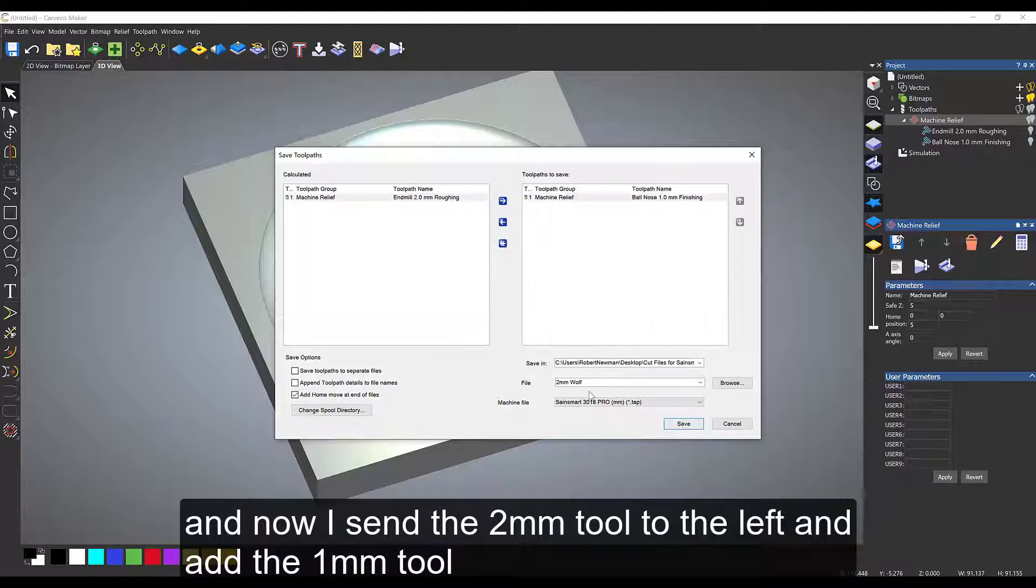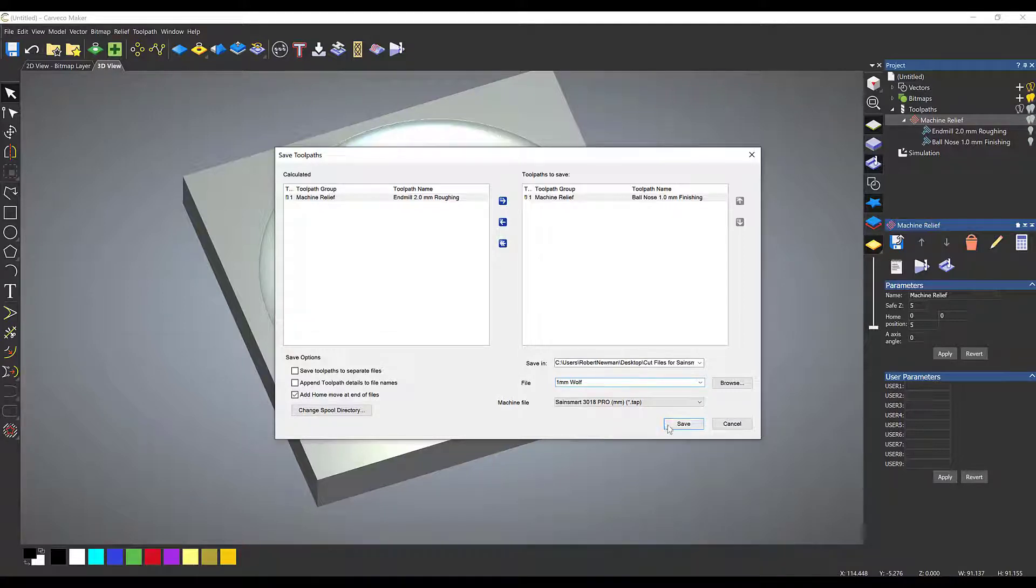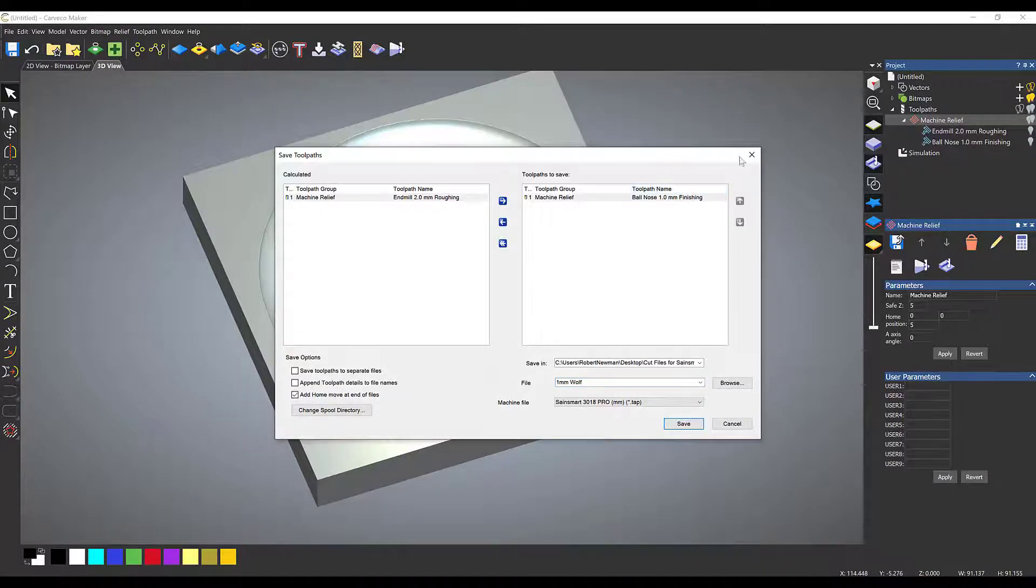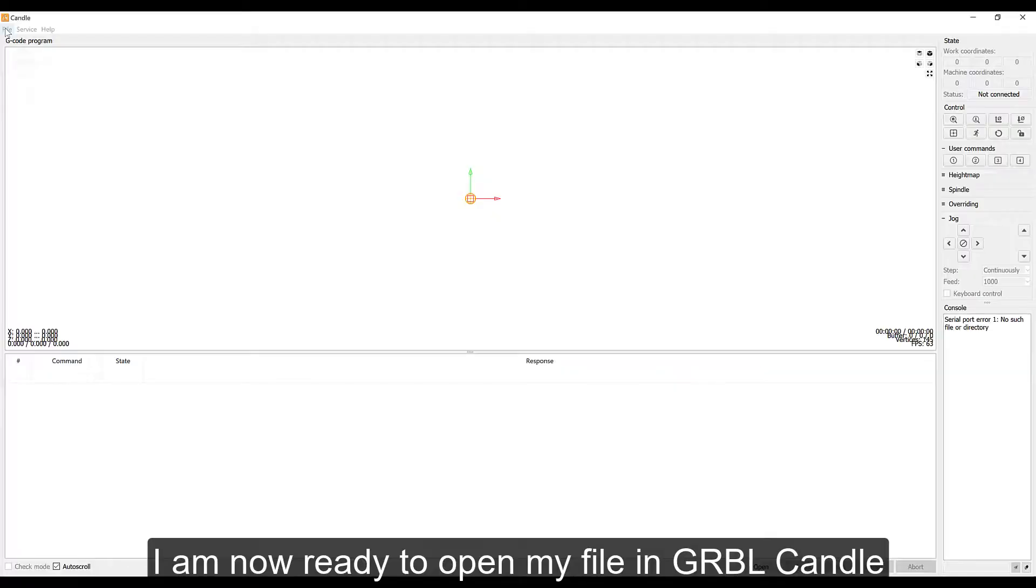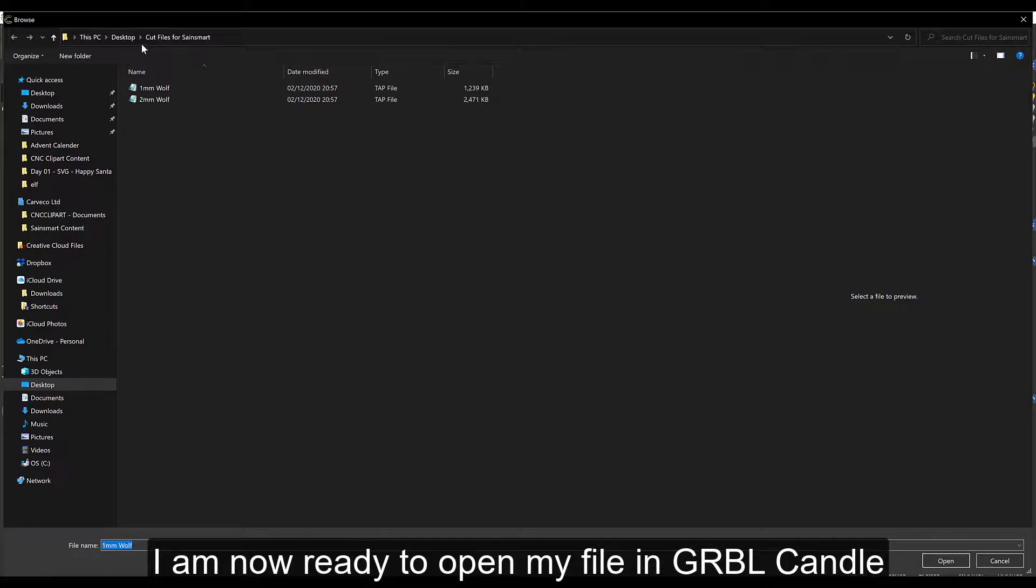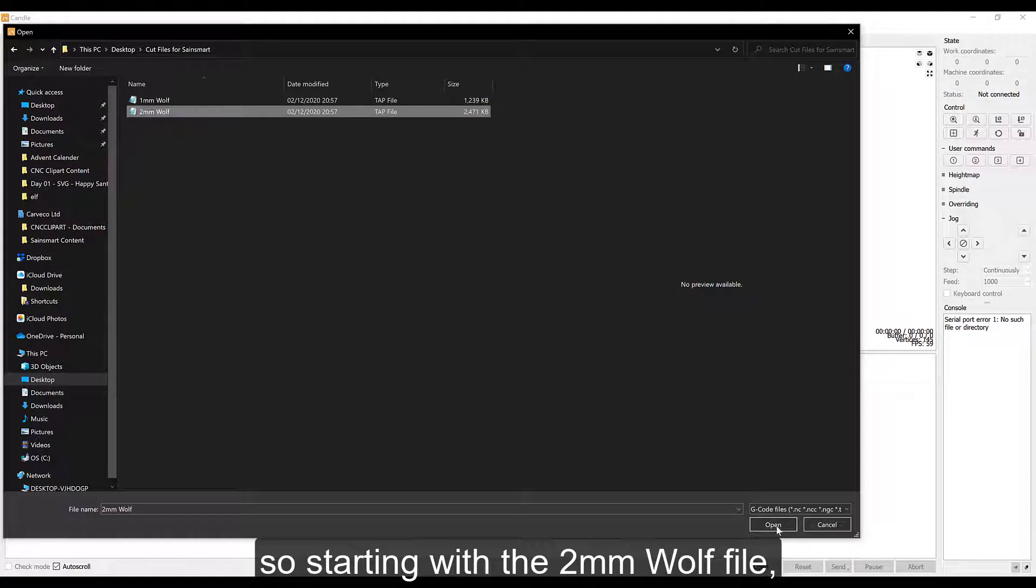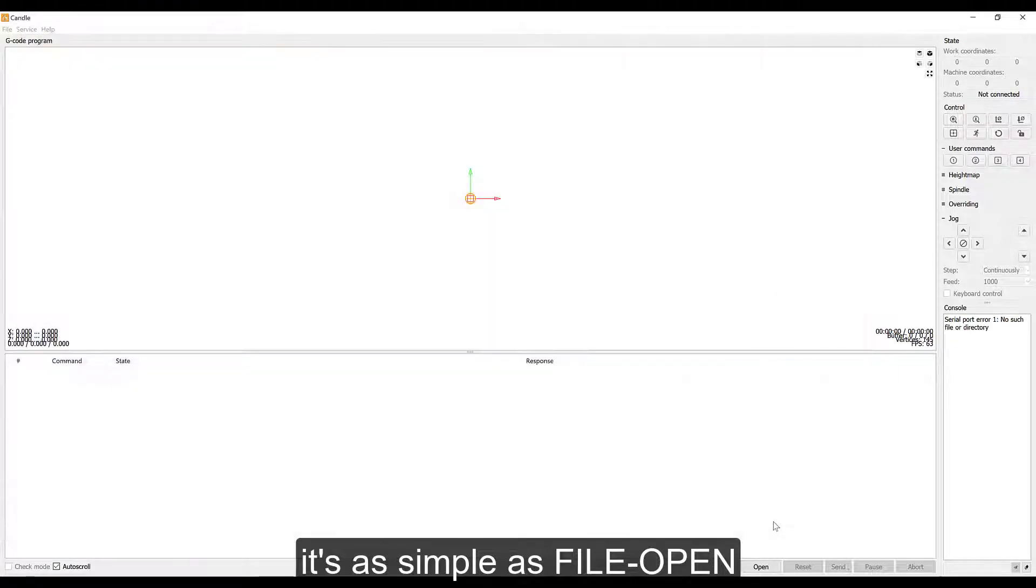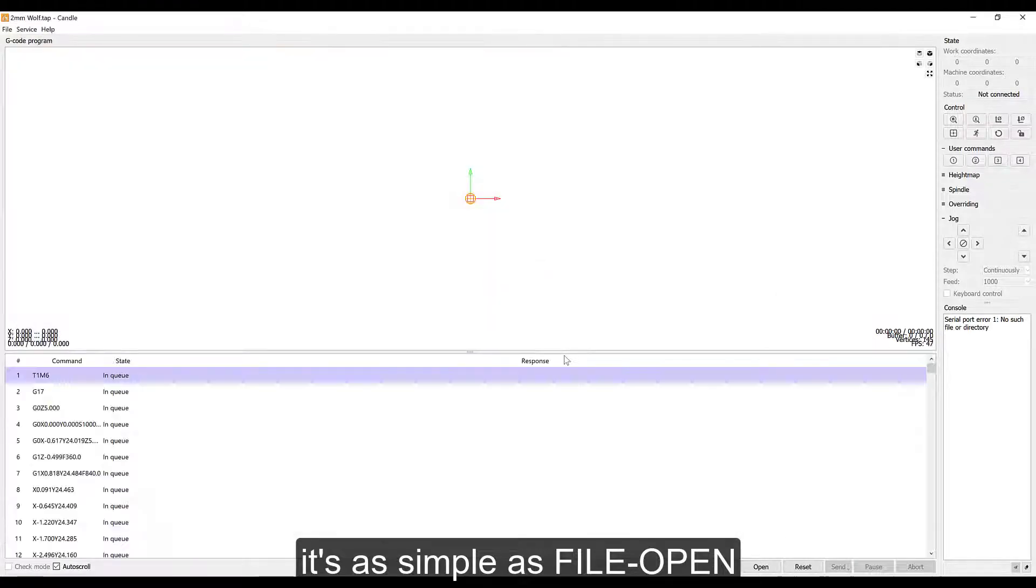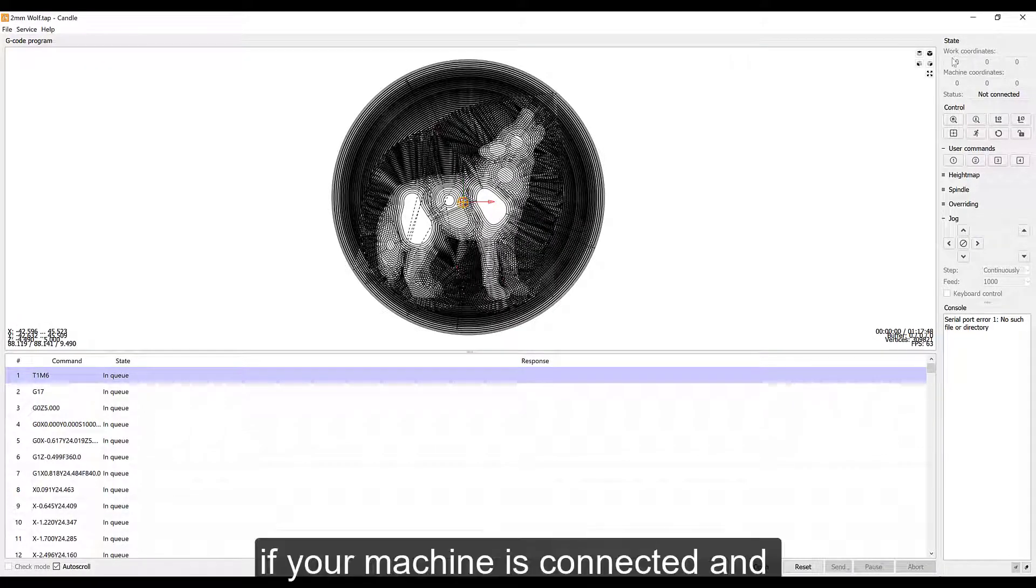I can go into Gerbil Candle. I can open that file itself—the 2 millimeter file. The file will open, I can take a look, and if I'm happy with it in Candle, once I've set up my origins and home positions within Candle itself, I can just hit the send button at the bottom and send it to the machine.